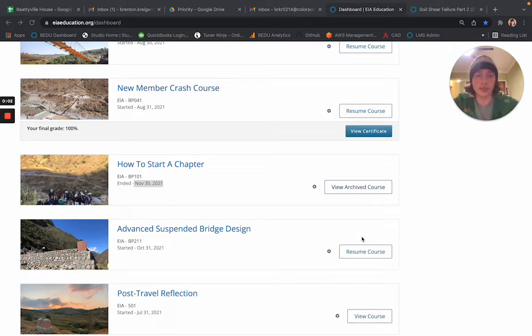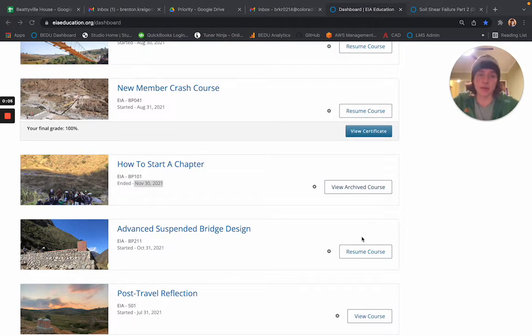Hello everyone. In this short video, I want to give you an update on the best way to use BridgeEDU.